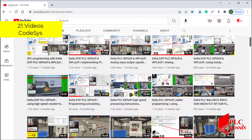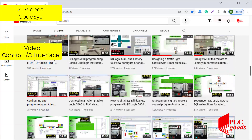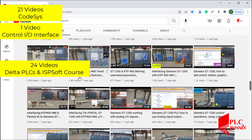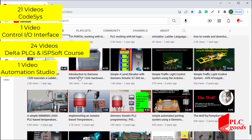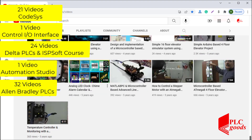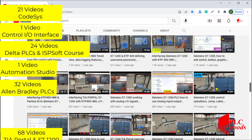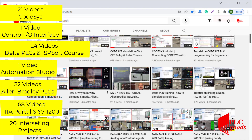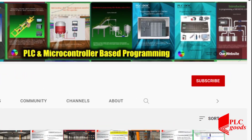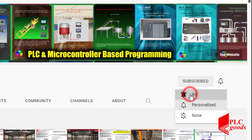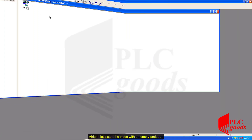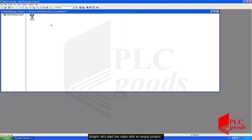I just wanted to inform you about all the great content we have been releasing on the PLC Goods YouTube channel, which includes industrial automation, PLC programming, HMI, and microcontroller-based developments. My name is Syed Reza, and if you enjoy this video I would appreciate it if you could click the subscribe button as well as the notification bell to receive the latest content posted through the channel.